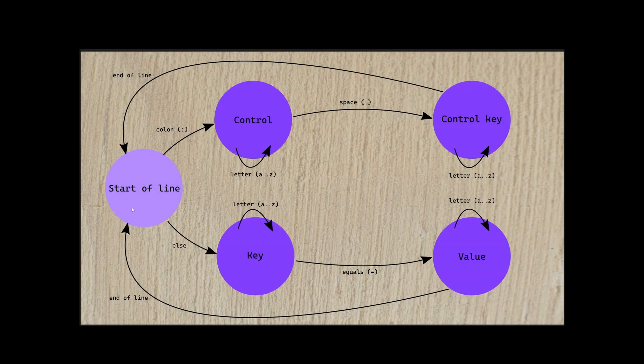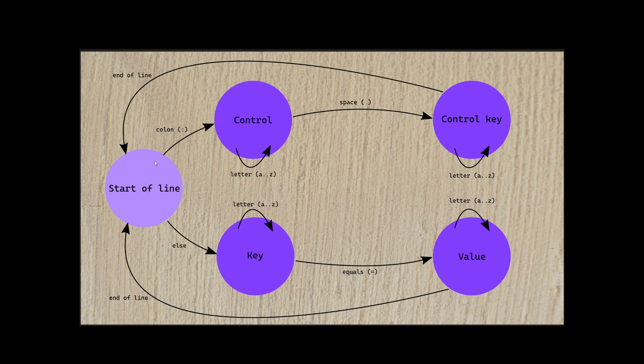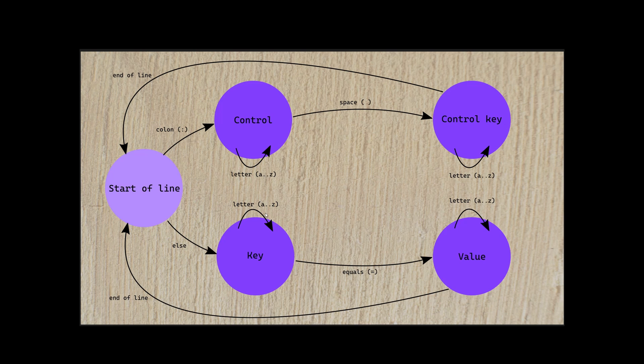We start at the start of a line, and then we follow arrows as we move through the text. If our first character is a colon, then we'd go to parse a control sequence. If not, then we go down and we look for a key. That will mean looking for letters, A through Z, until we find something else.